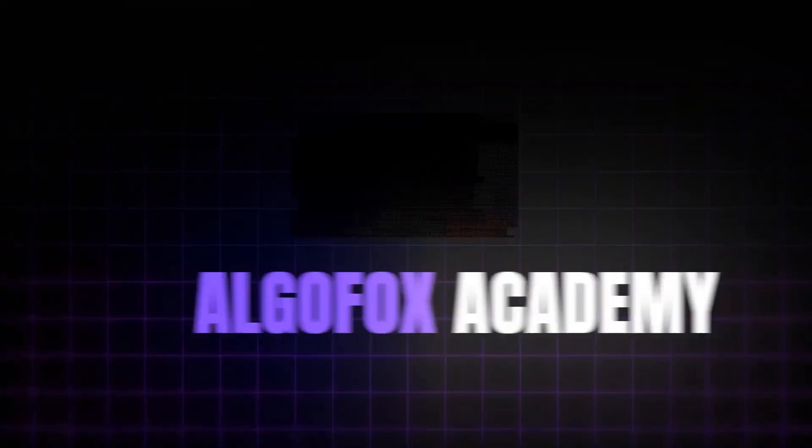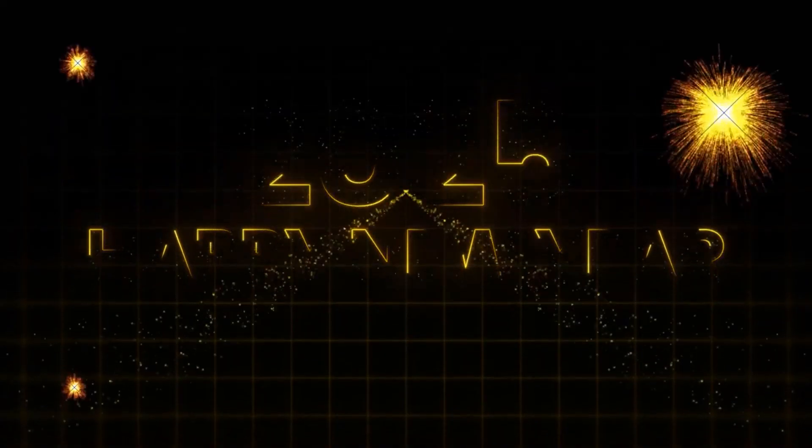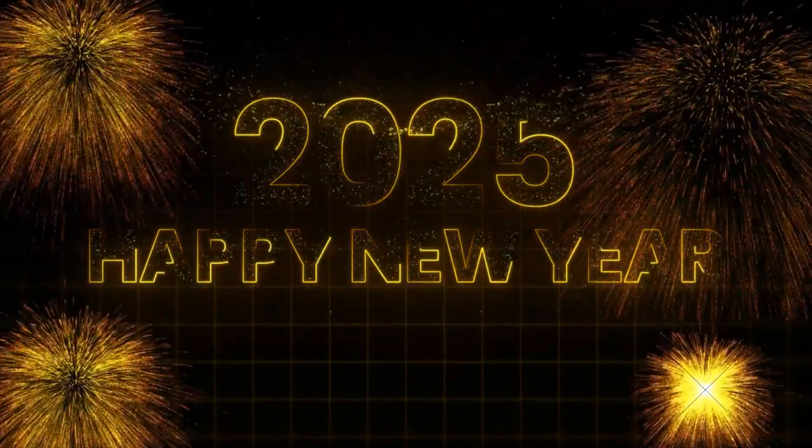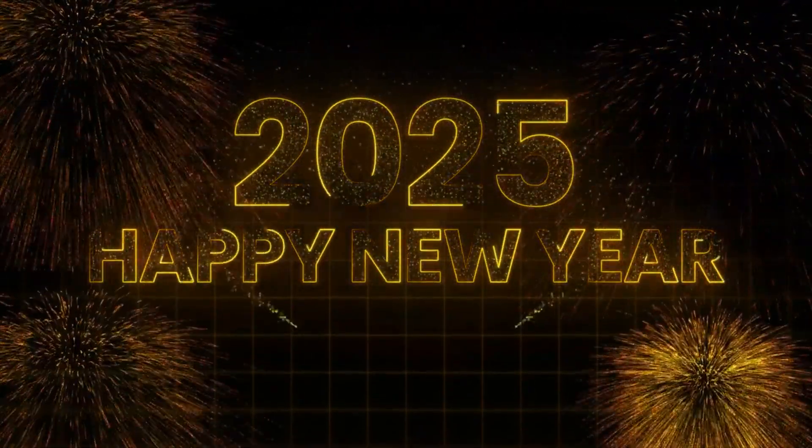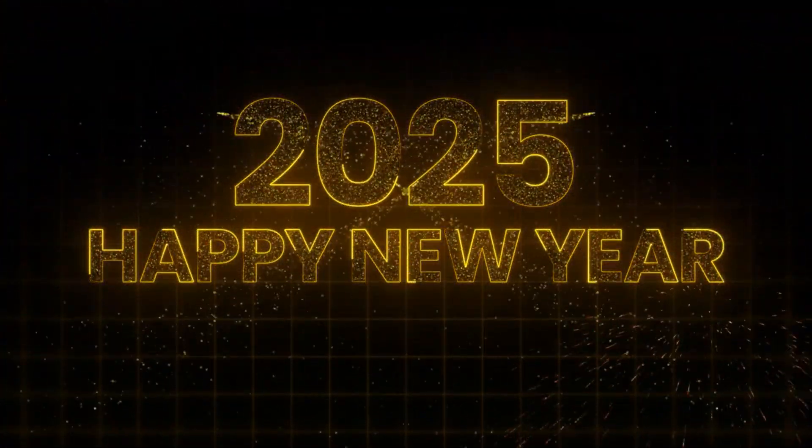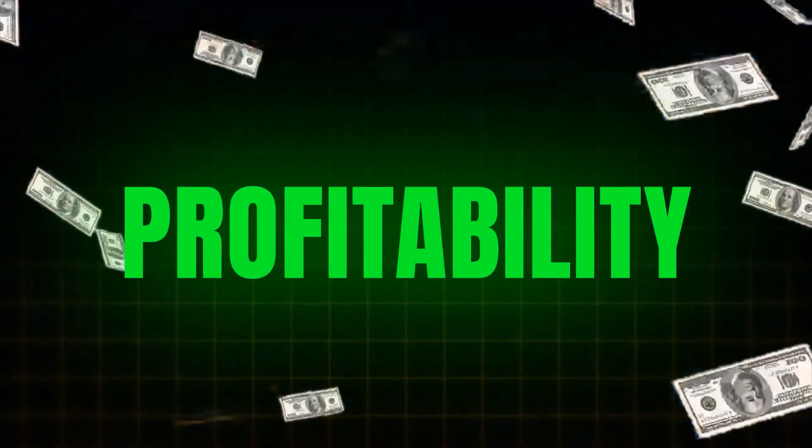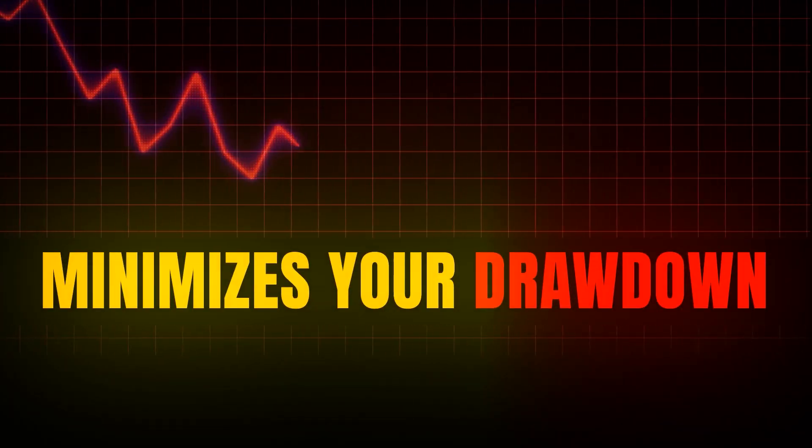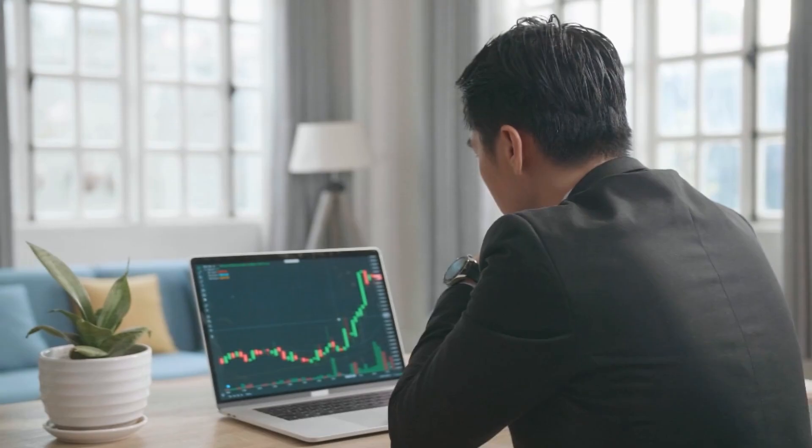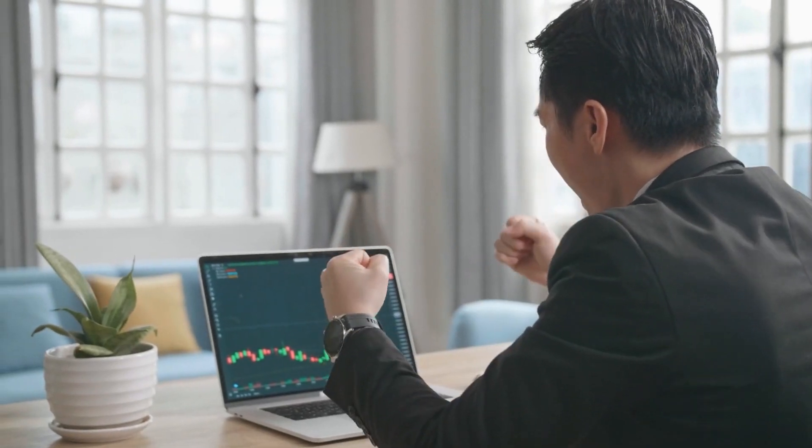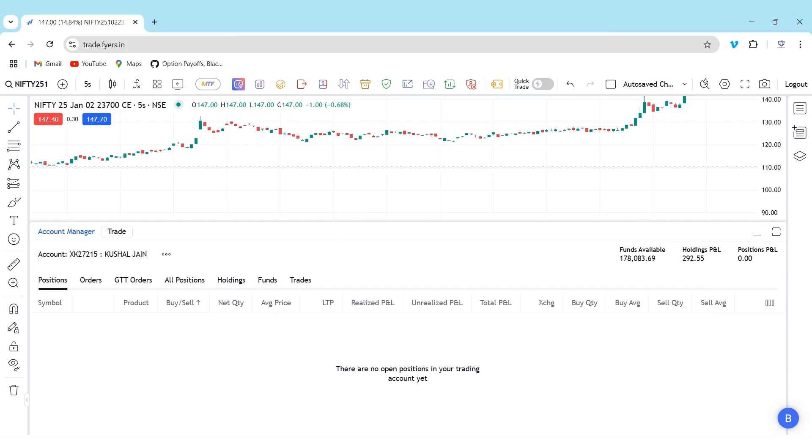Hi all, welcome to AlgoFox Academy. We wish you all a very happy and prosperous new year. Hope this 2025 brings a lot of profitability and minimizes your drawdown and brings more stability on your equity curve. Today, we're going to discuss a very interesting feature that we have developed in AlgoFox.